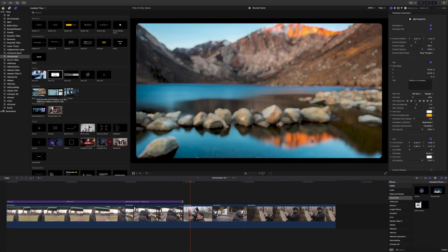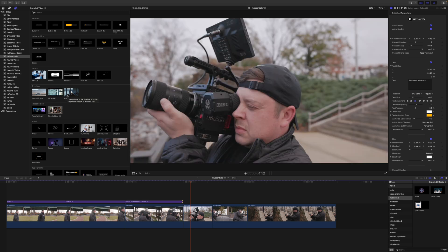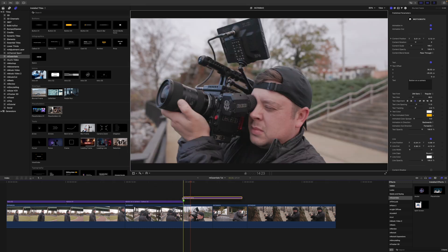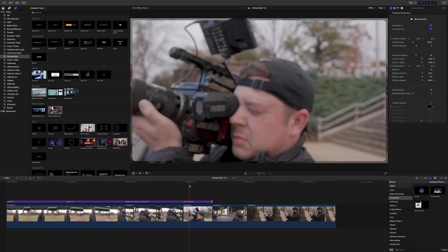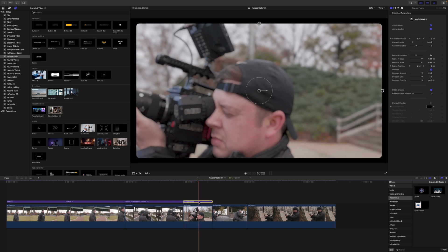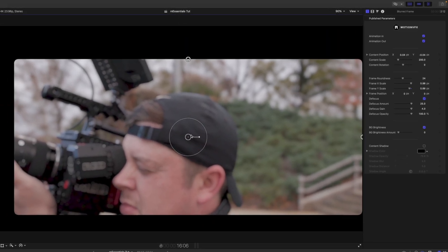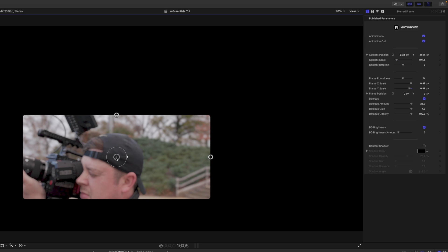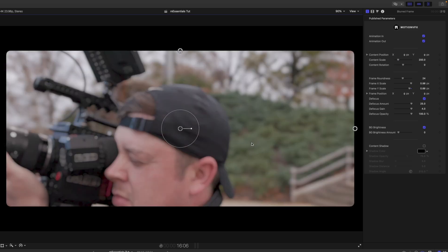We have three overlays: a blurred frame if you'd like to set a frame on top of your scene with a blur, a letterbox animating in, and a radial blur. We can quickly add a blurred frame on top of our shot — it animates in, giving you that blur and that frame. Additional on-screen controls let you change where that content sits, so you can animate it to the side and have some text over here.